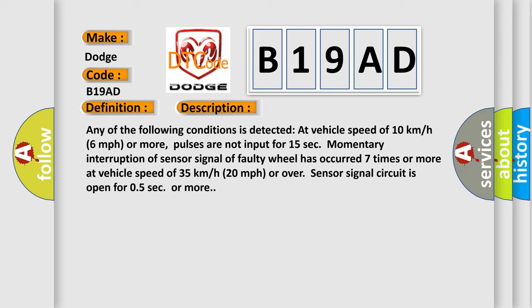Sensor signal circuit is open for 0.5 seconds or more.